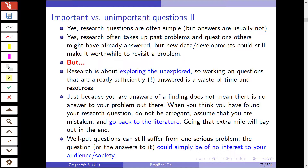Research often takes up past problems and questions others might have already answered, but there is always new data available. You always have new methods that allow you to answer and work on a question in a much better way, and thus it's always worthwhile to revisit a problem. However, research is exploring the unexplored — you work on questions that are still unanswered. If you are trying to answer a question again that has already been answered, this is just a waste of time and resources. Just because you are unaware of a finding does not mean that there is no answer to your problem.